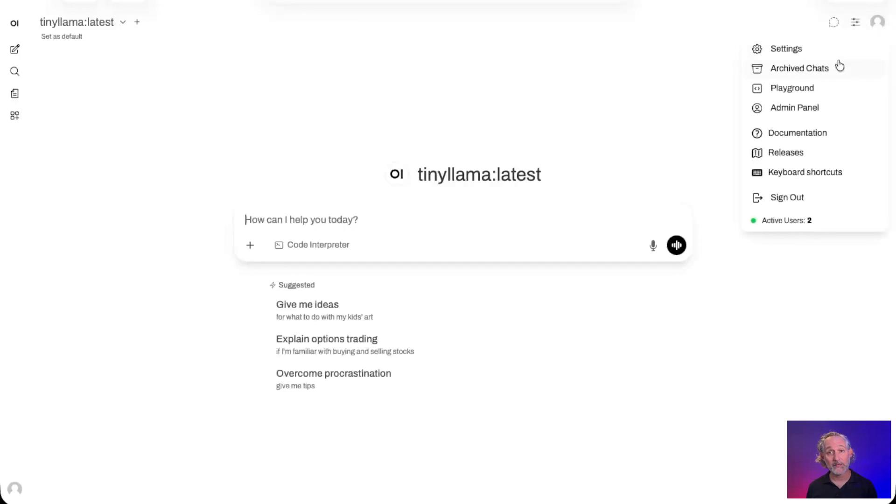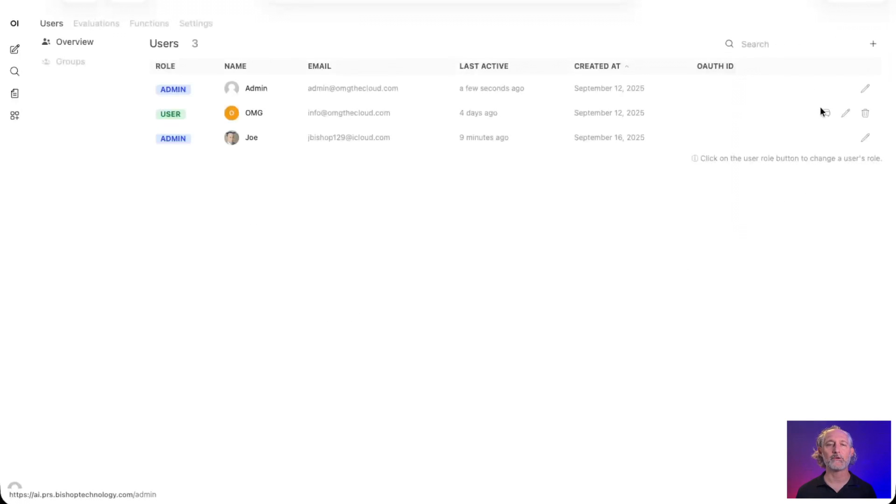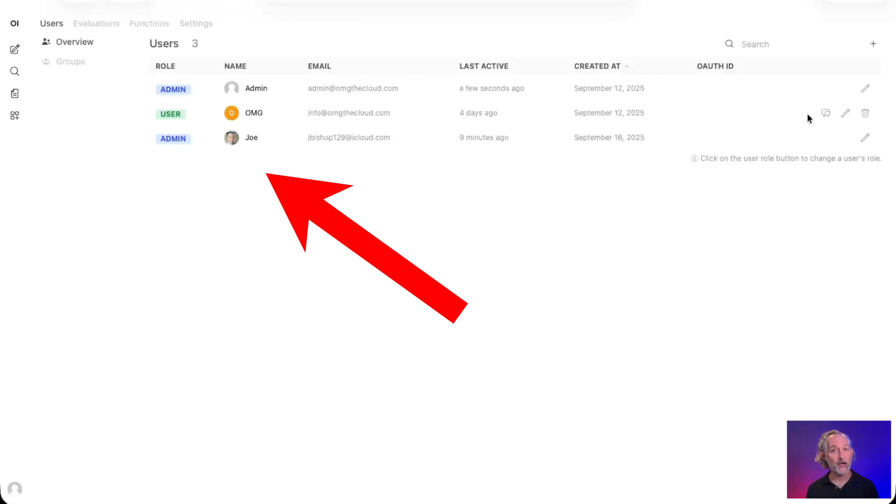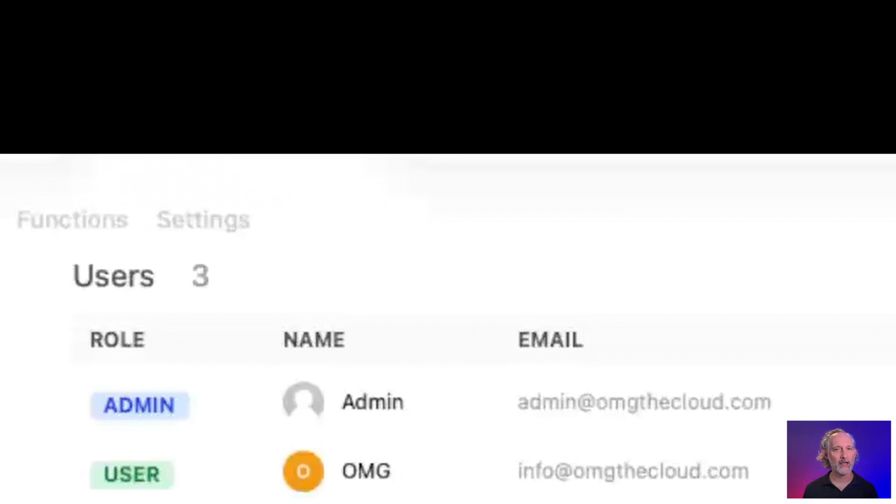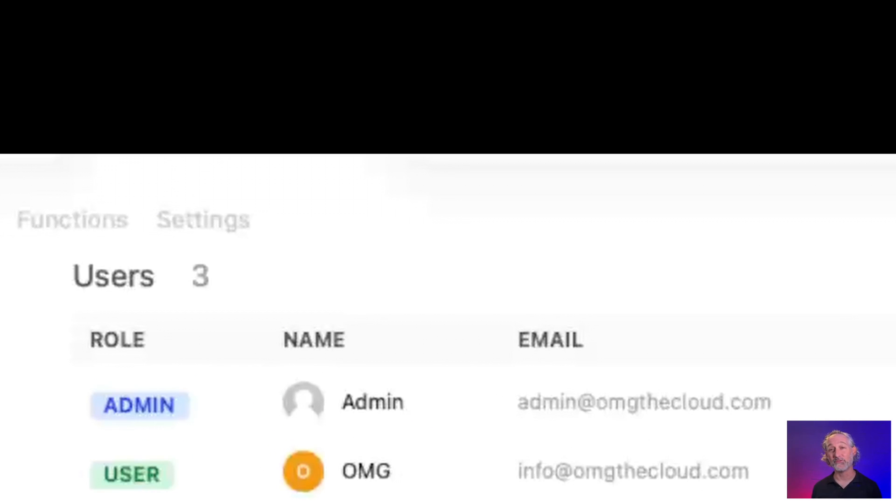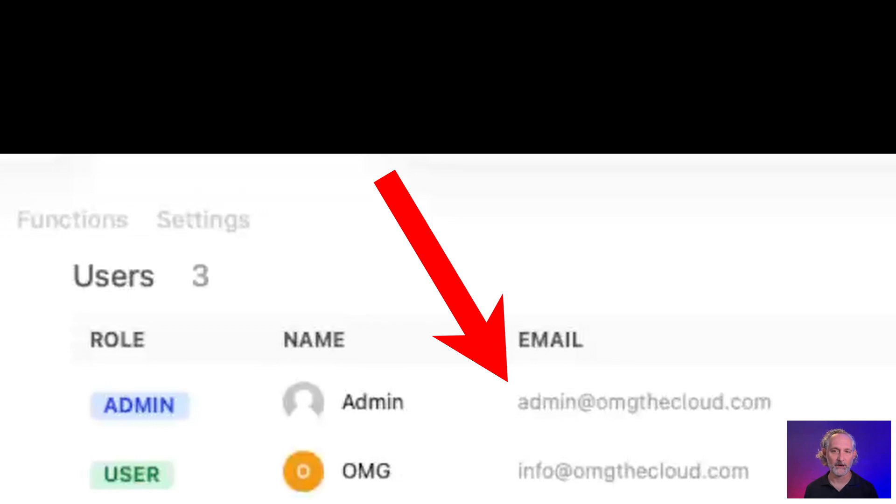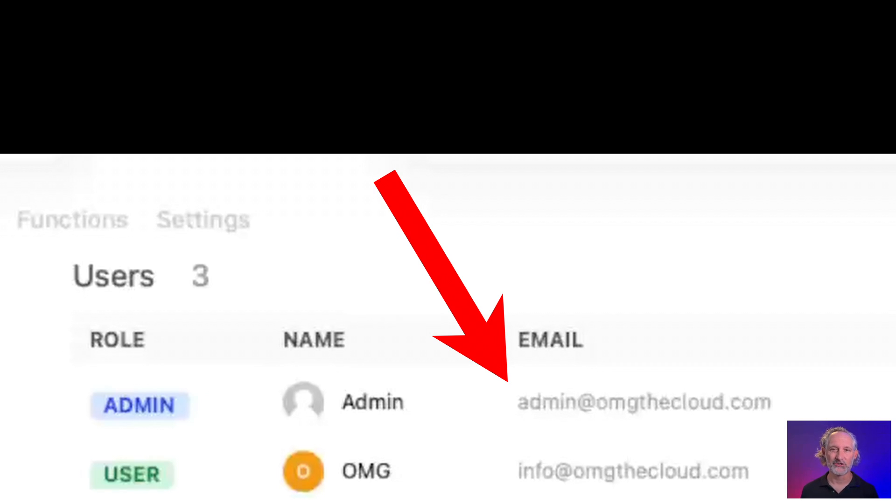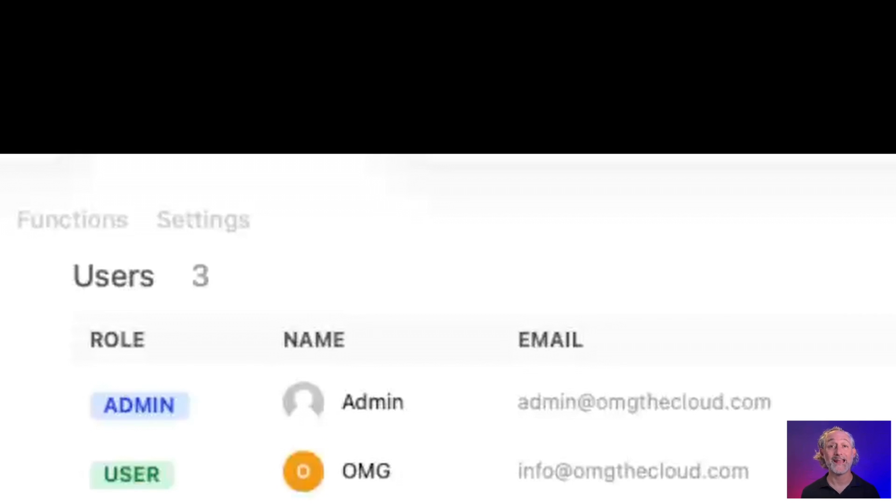When we navigate to the admin panel, first you'll see the users and group section. Since we set the initial Docker deployment with the environment variable set to WEBUI_AUTH equals false, the first step will be to configure our admin user account here with a known email address. It doesn't need to be a real email address or anything. It's just your login. That's just how they format the username and make sure you set a password. You can add other users here while you're at it if you like.